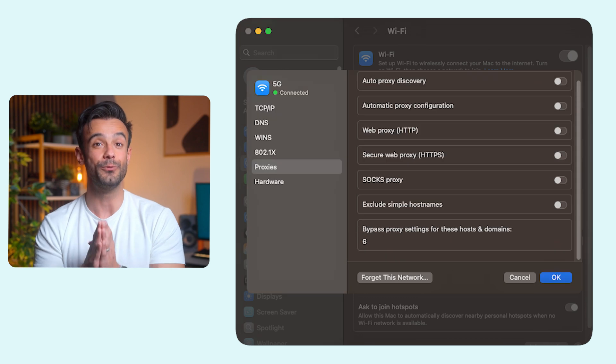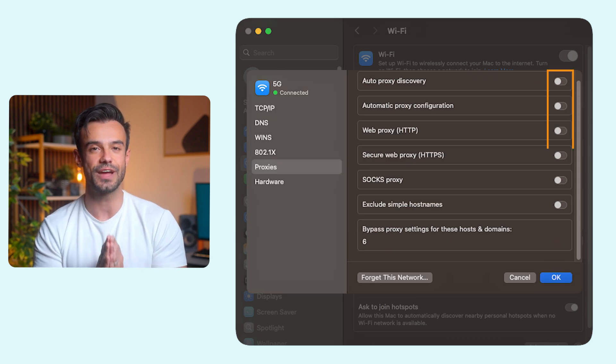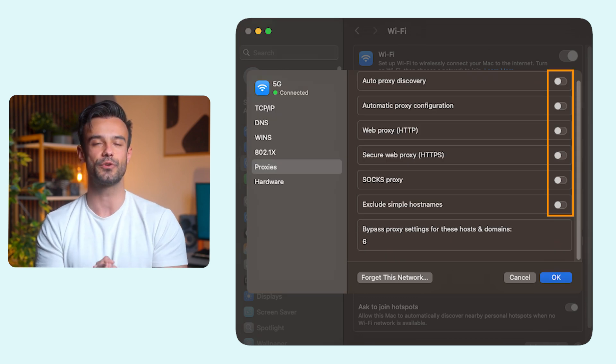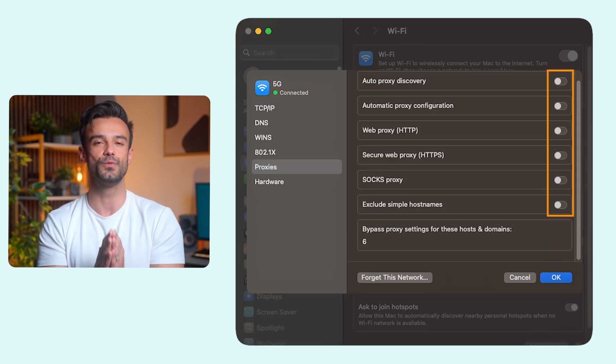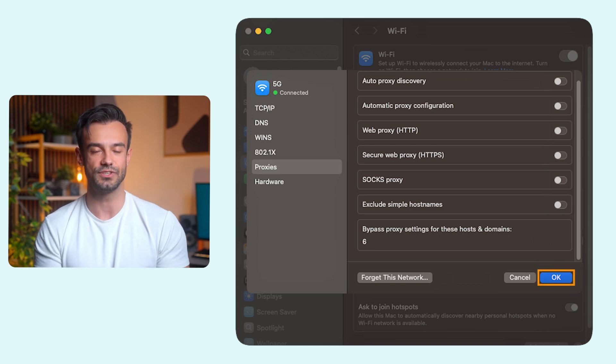When you want to stop using your proxy, just uncheck everything in the proxy configuration window and click OK to save the changes.